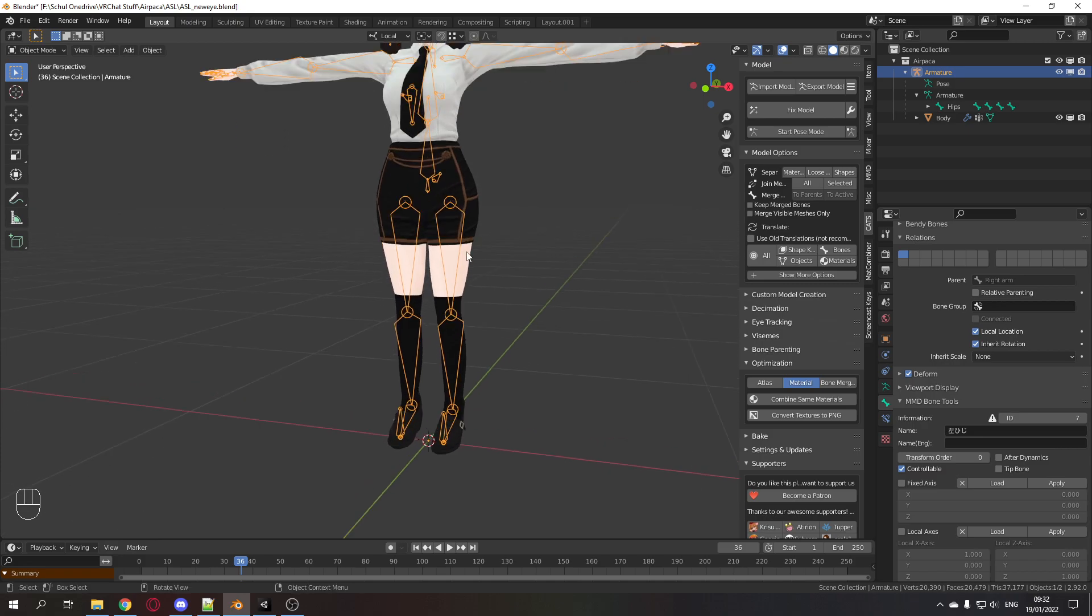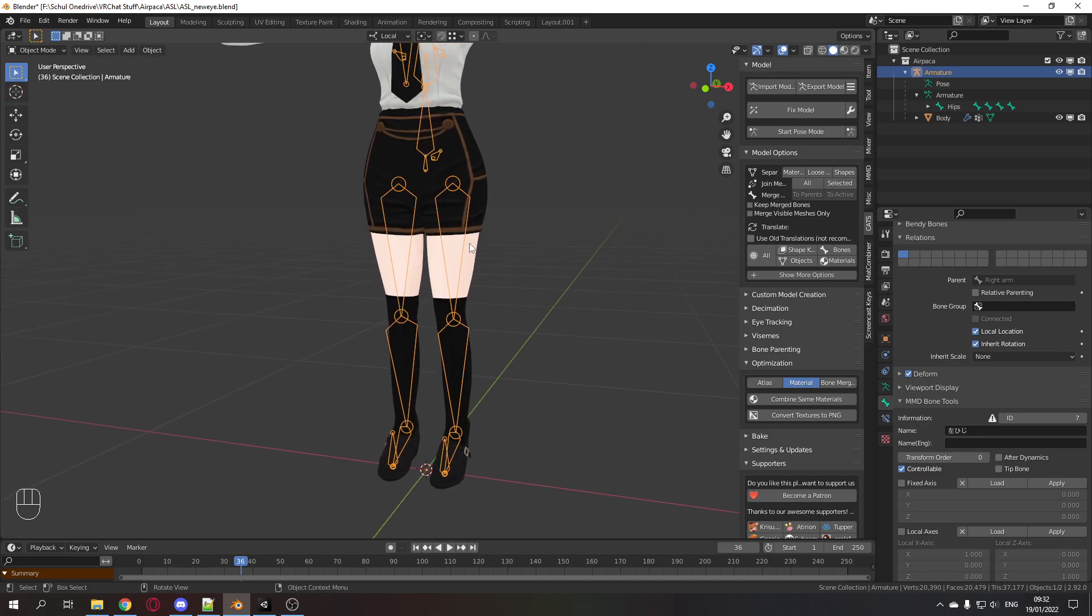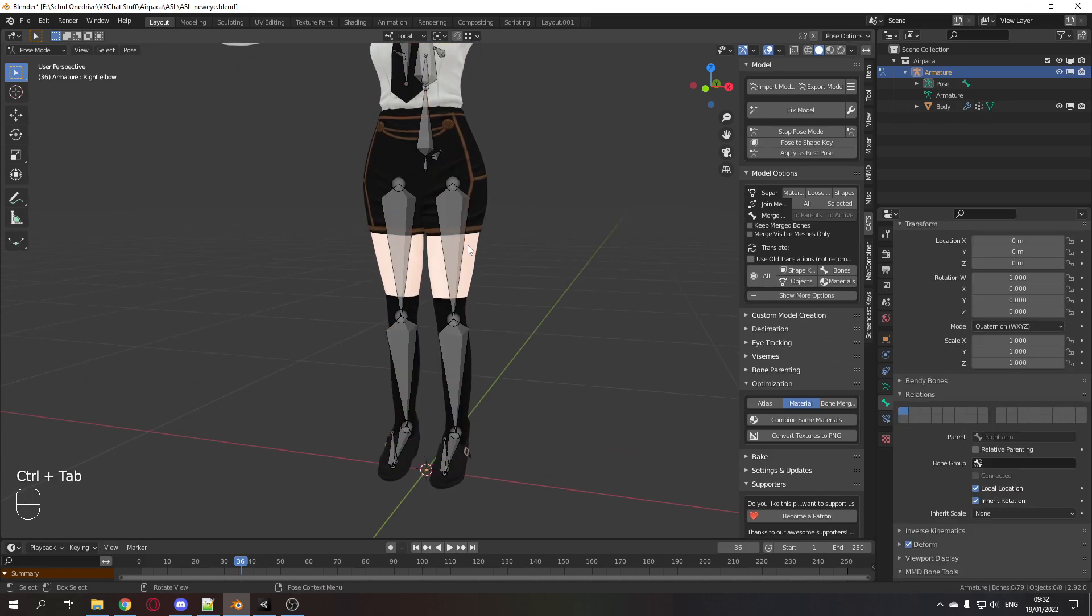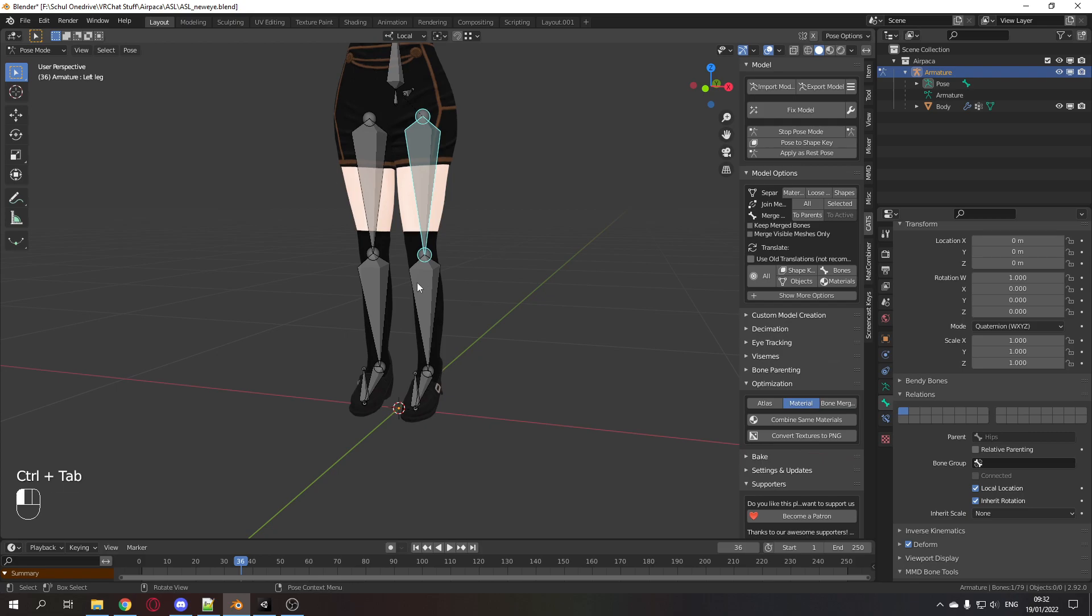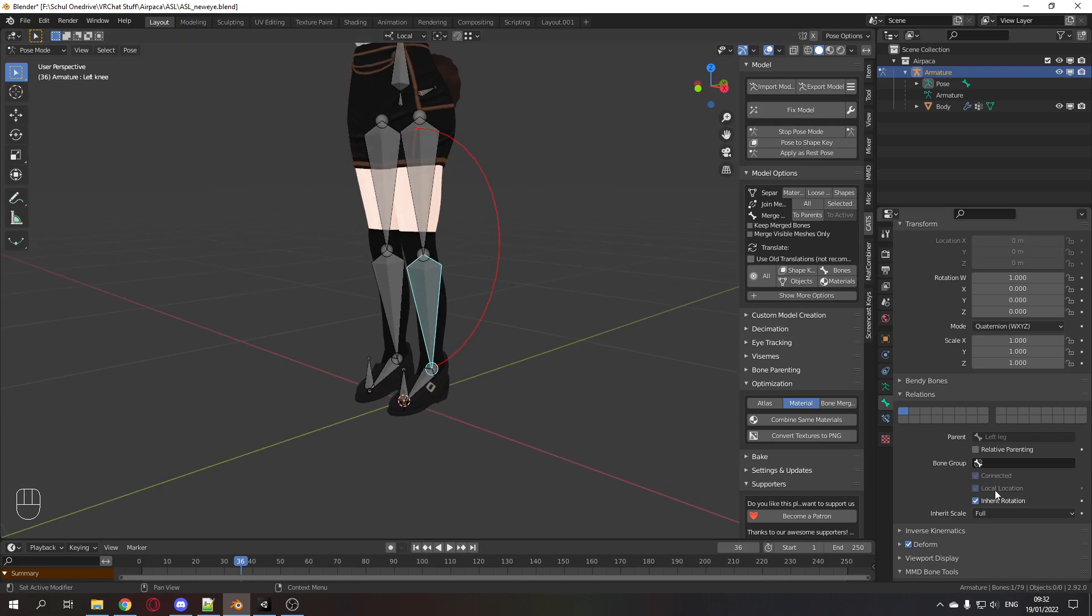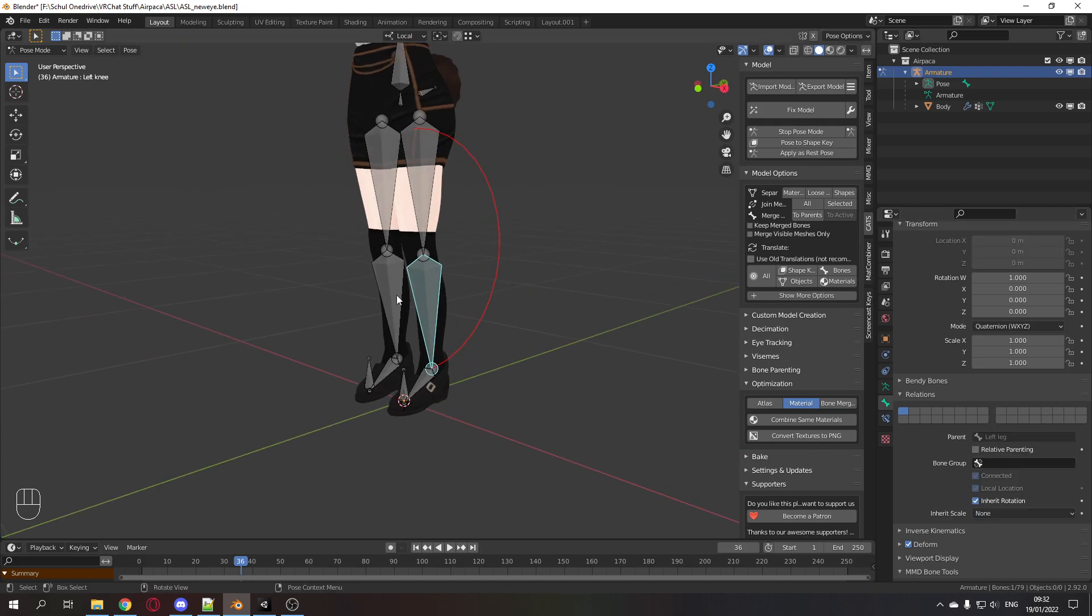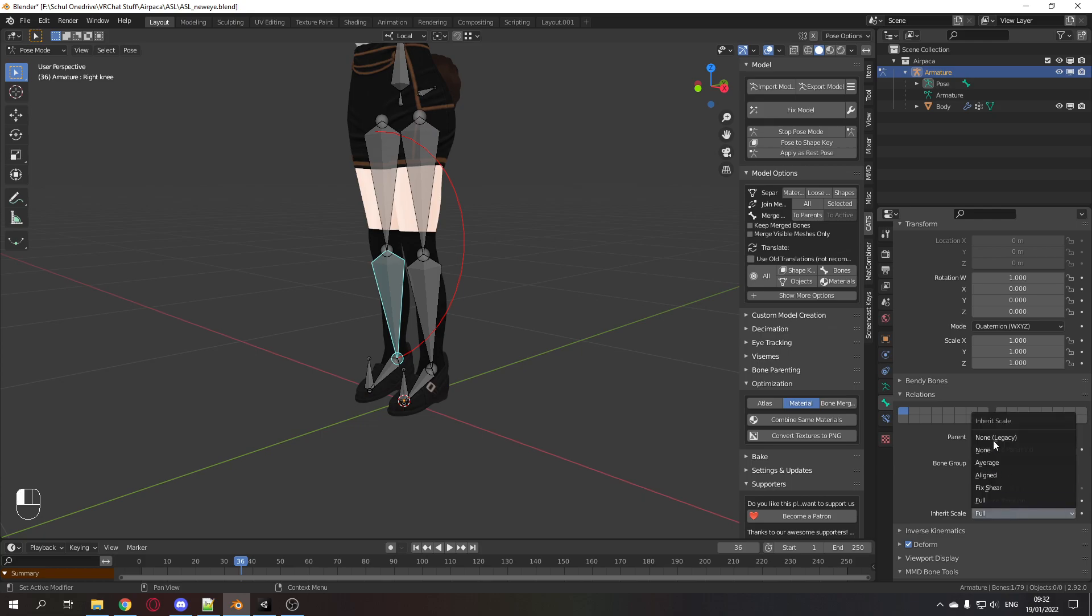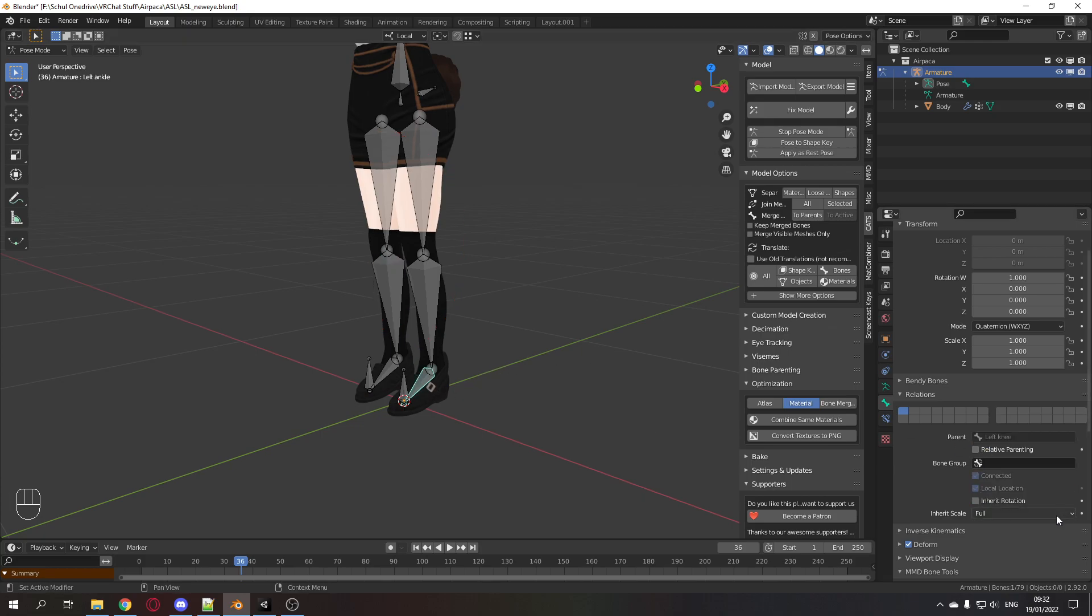For the legs, you need to do one extra step. Go into pose mode again. Once again, lower leg, inherit scale none for both sides, and the ankle as well.